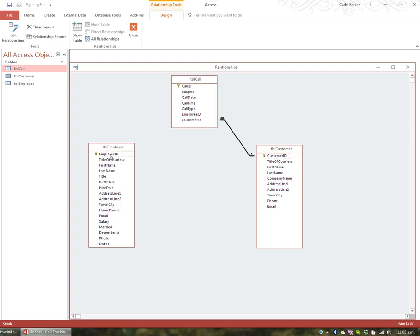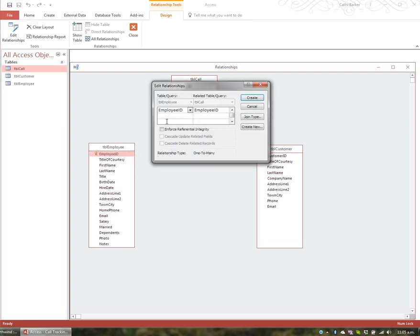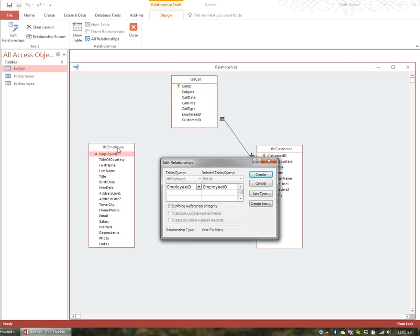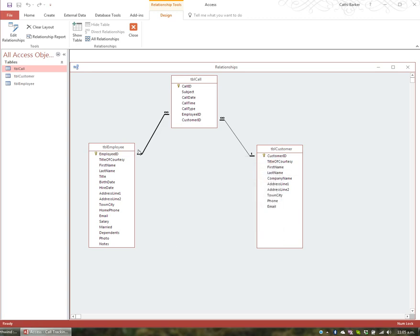Now I'll drag and create a relationship between employees and calls. Employees handle calls, so I drag Employee ID to Employee ID. They're both the same data type — both numbers. I enforce referential integrity and click Create. One employee can handle many calls, so we see the one-to-many relationship. When a call is entered and you choose the employee, referential integrity checks that the employee exists. If you've made a typo and the employee doesn't exist, it will give you an error saying you can't enter that employee.